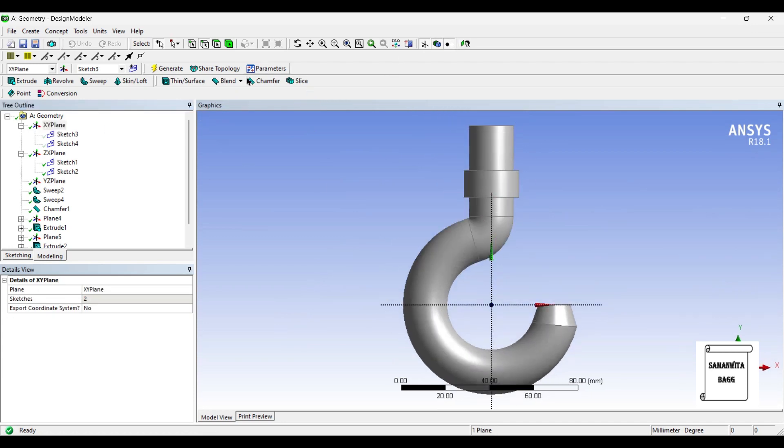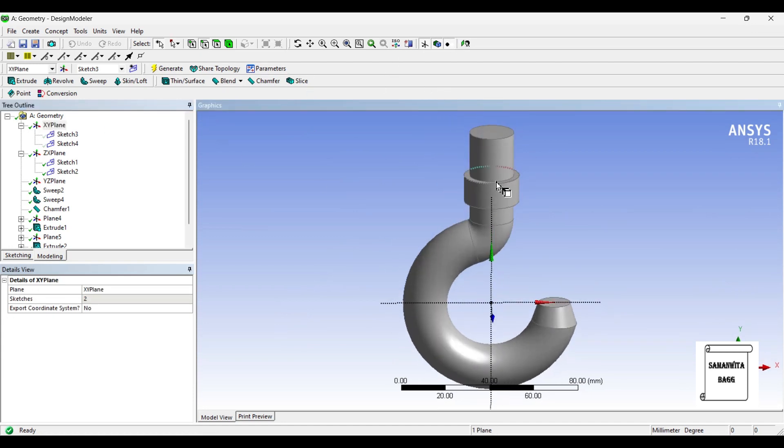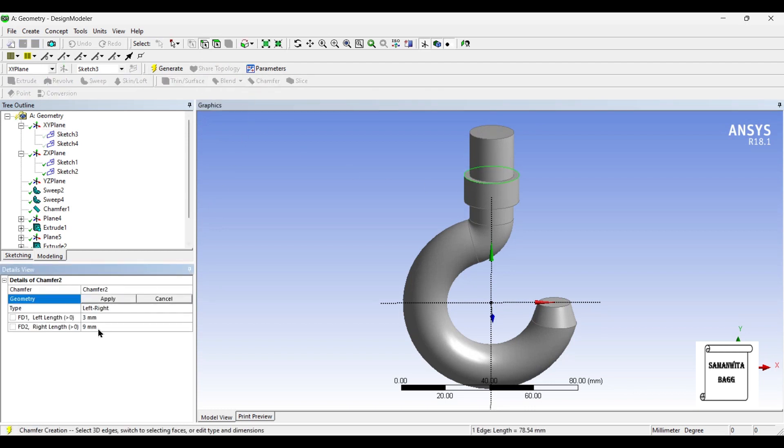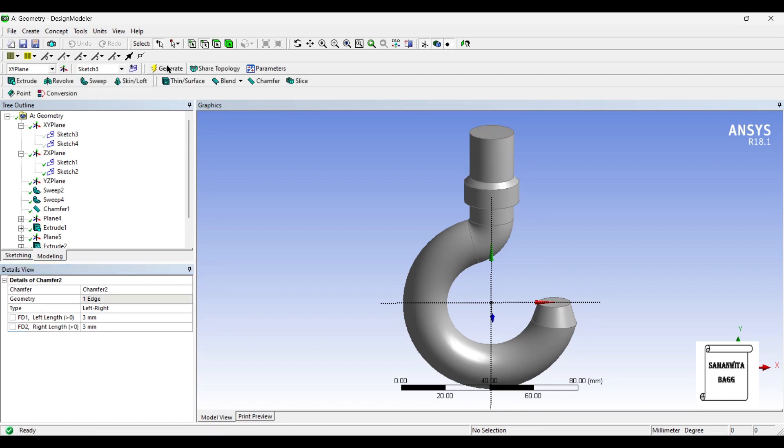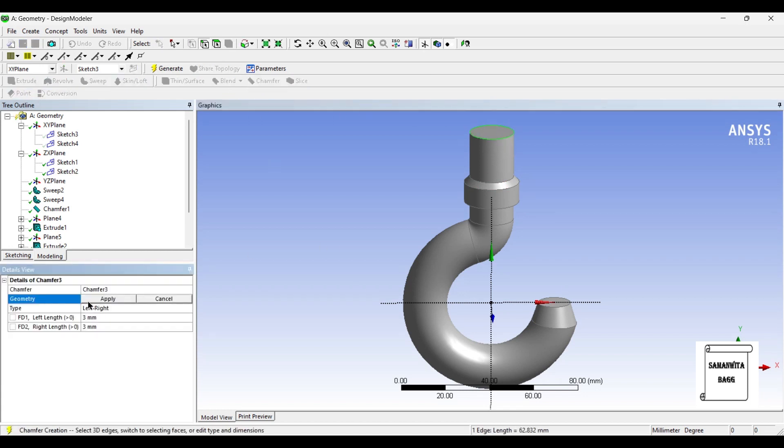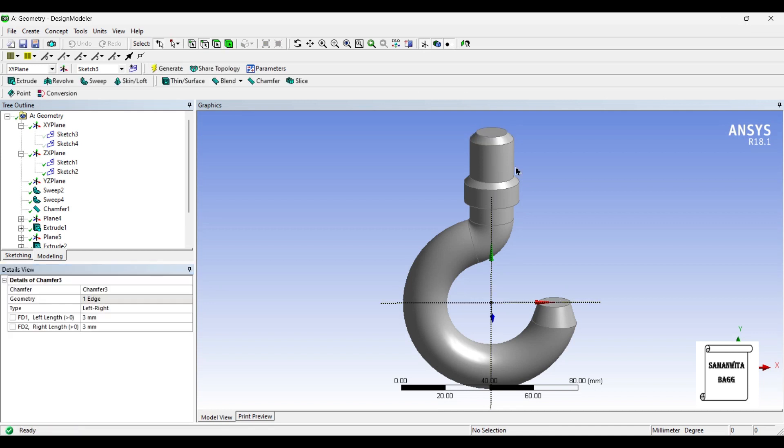Next I'll use the chamfer option on this surface. I'll give this value as 33. And on this face also I'll use the chamfer option. I'll give the value as 33 again.